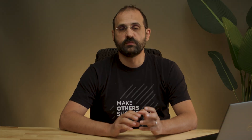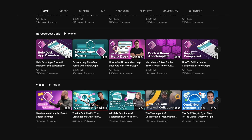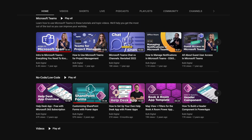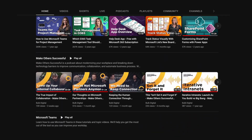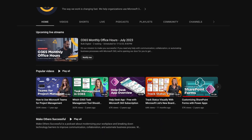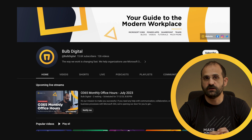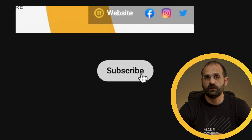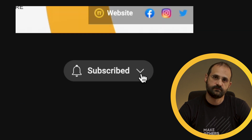If you're new to this channel and use Microsoft 365 often, this whole channel is focused on tools and strategies to help you be successful in creating a better workplace. Make sure you like and subscribe to get notified of our latest videos and help others find them.